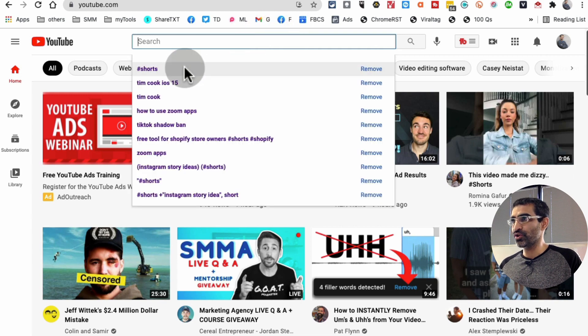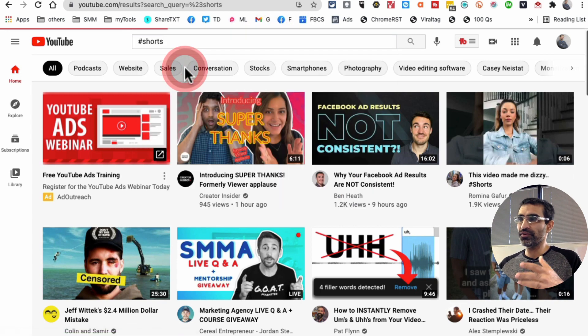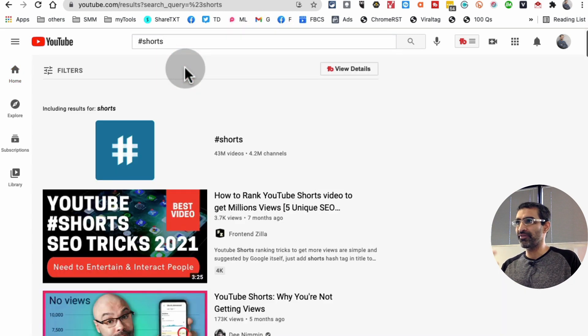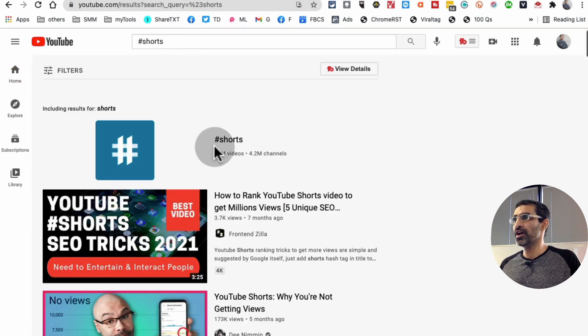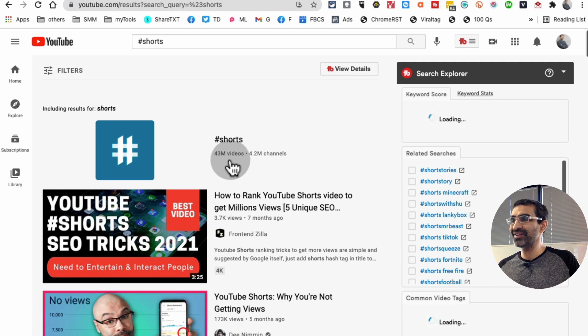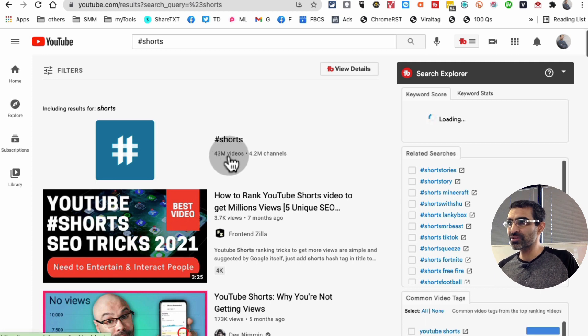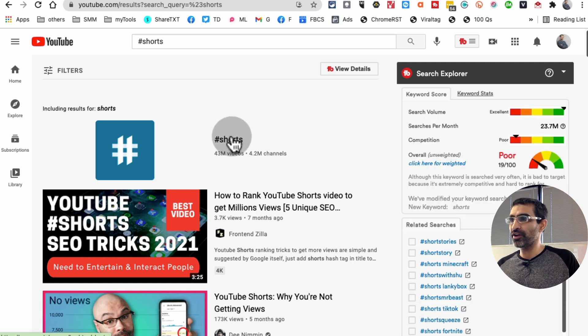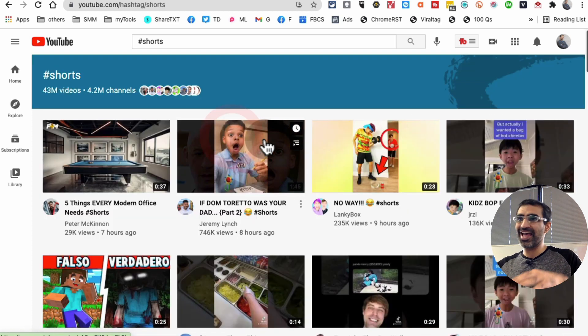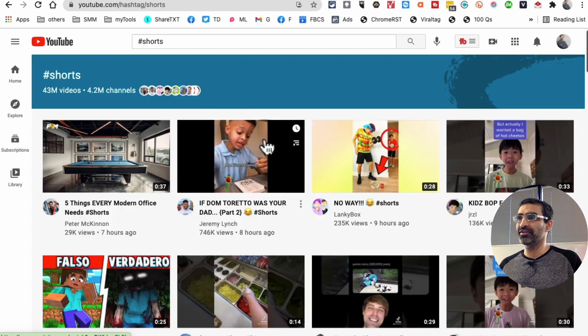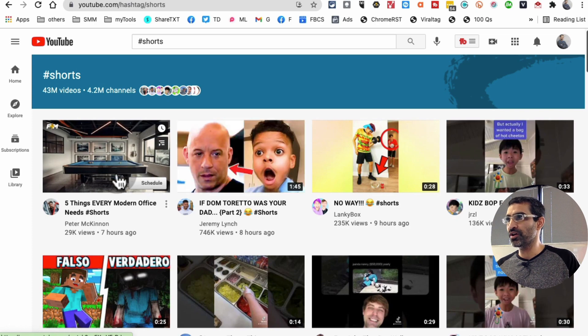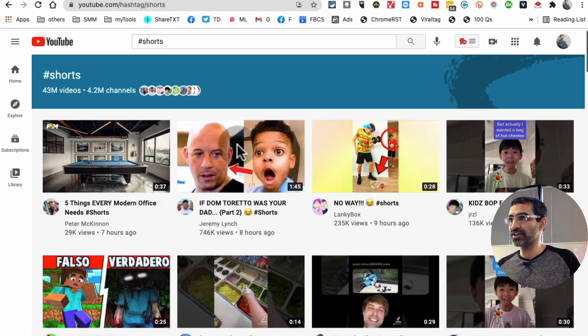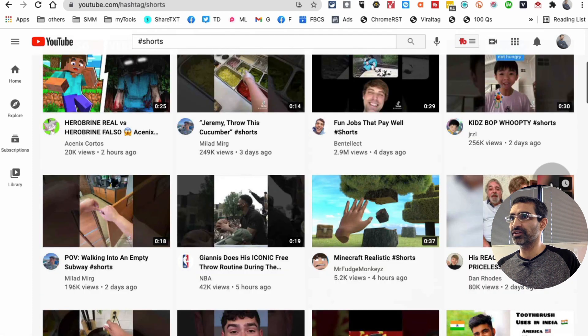If you search for hashtag shorts, most of the short videos have hashtag shorts, so there are 43 million videos. When you click on this, this is everything that has the word or hashtag shorts.